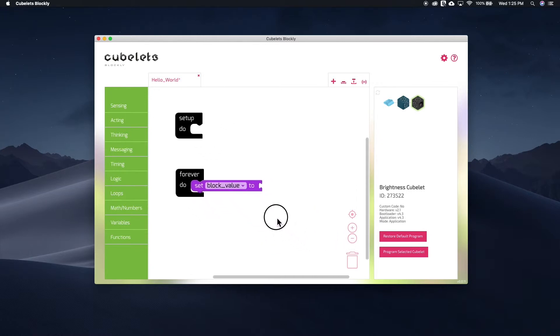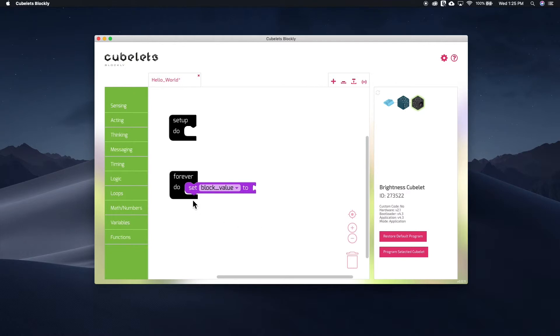Now we have a block of code that reads, set the block value to blank. Next we need to define what we are setting the block value to.